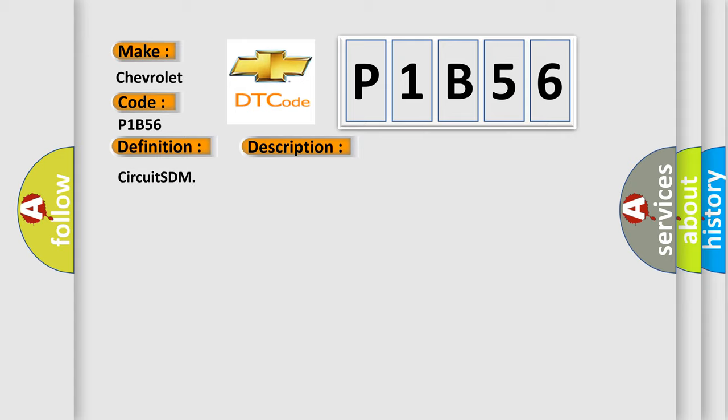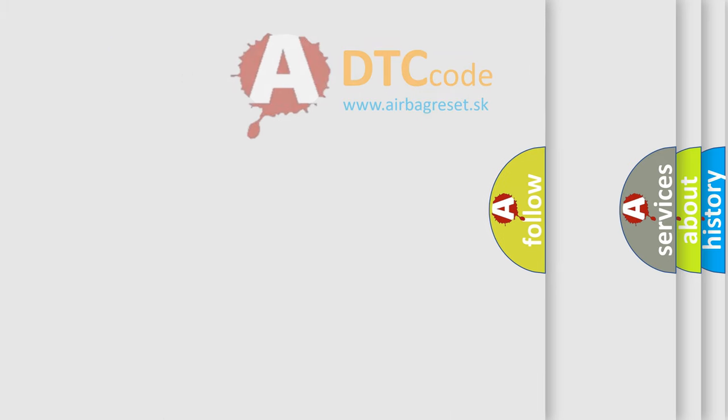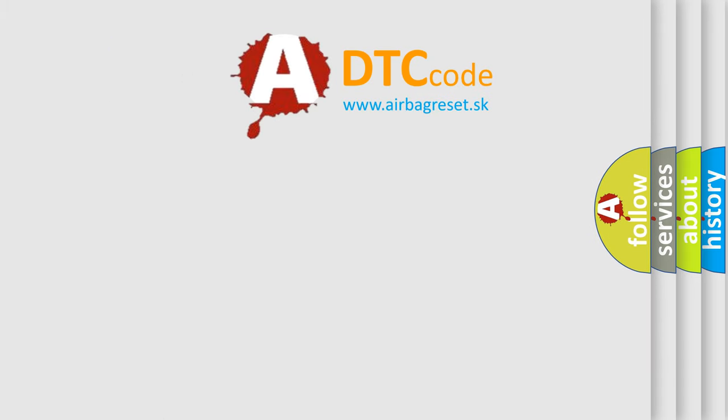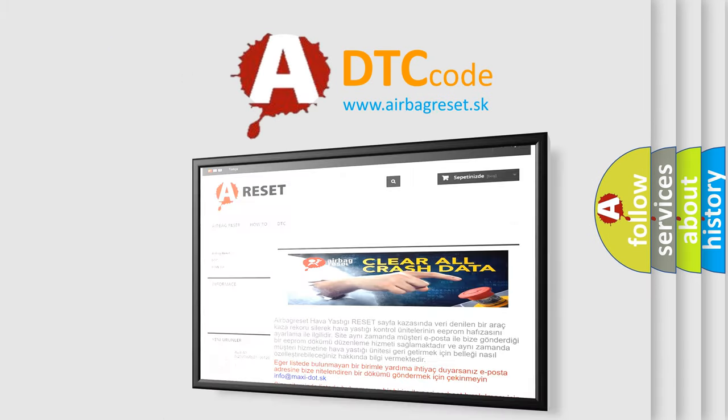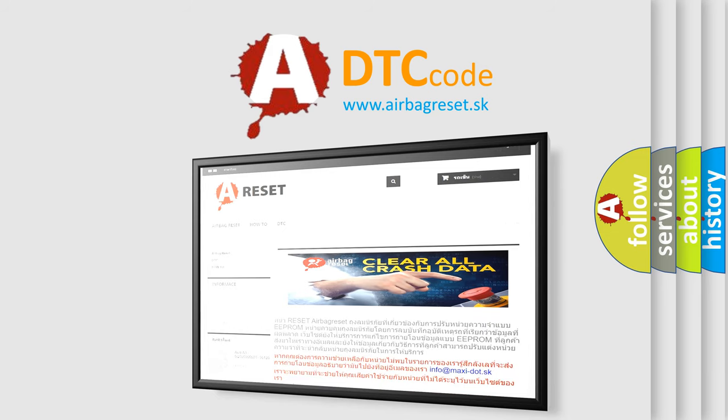The Airbag Reset website aims to provide information in 52 languages. Thank you for your attention and stay tuned for the next video.